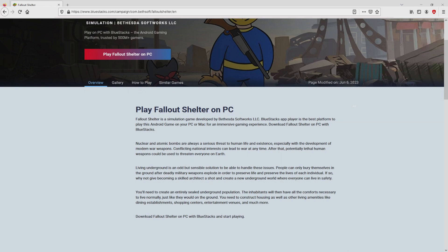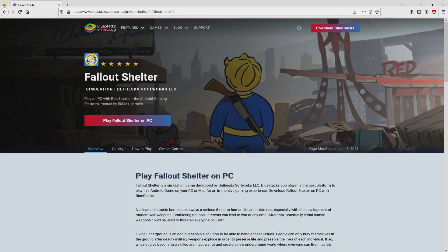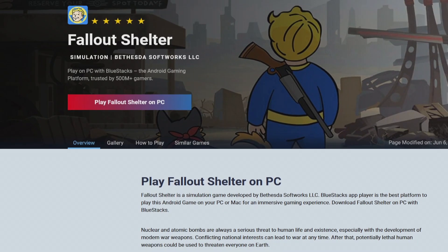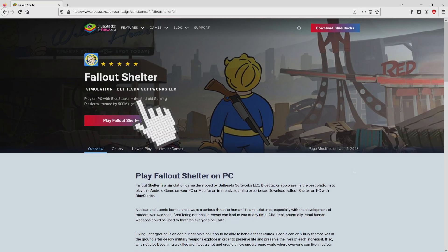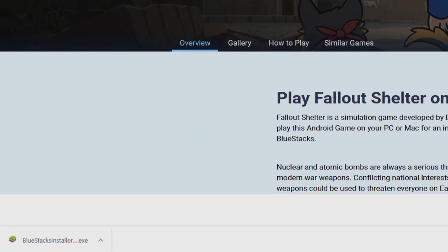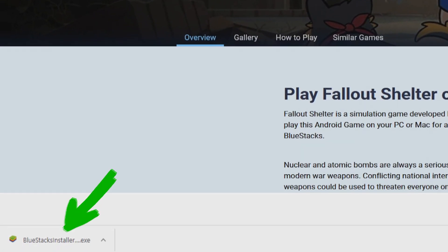We get a number of pros of preferring to use that emulator. We are ready to start downloading Fallout Shelter by clicking on the button play on BlueStacks that I have marked in green. The download takes no time at all. Voila, here is the download.